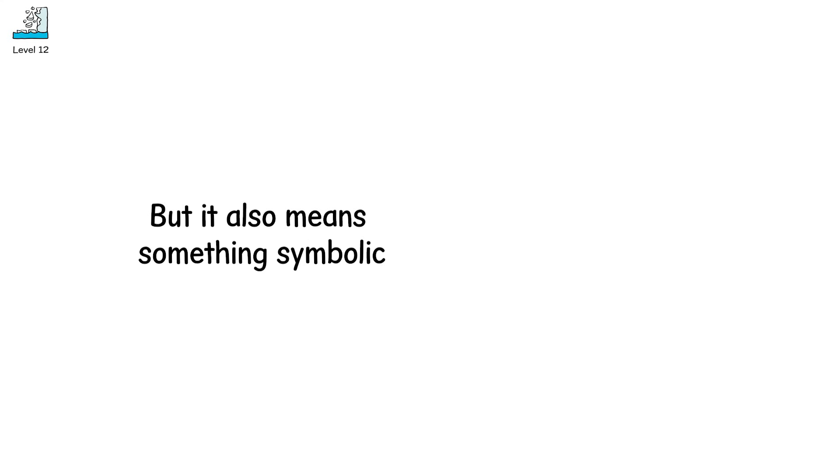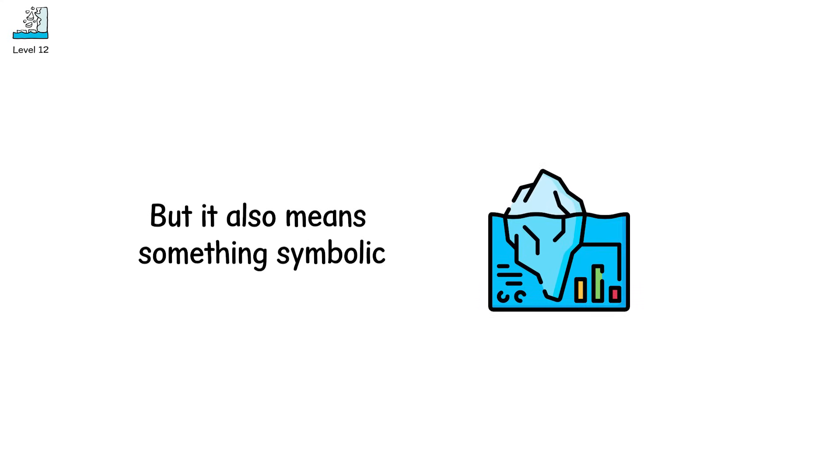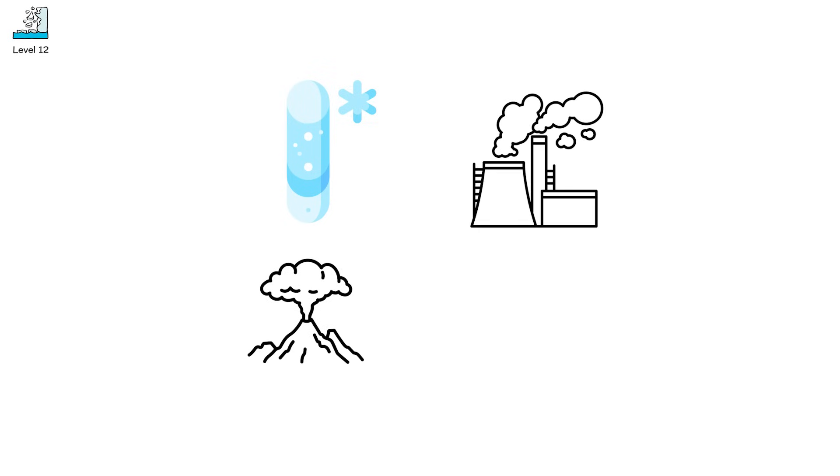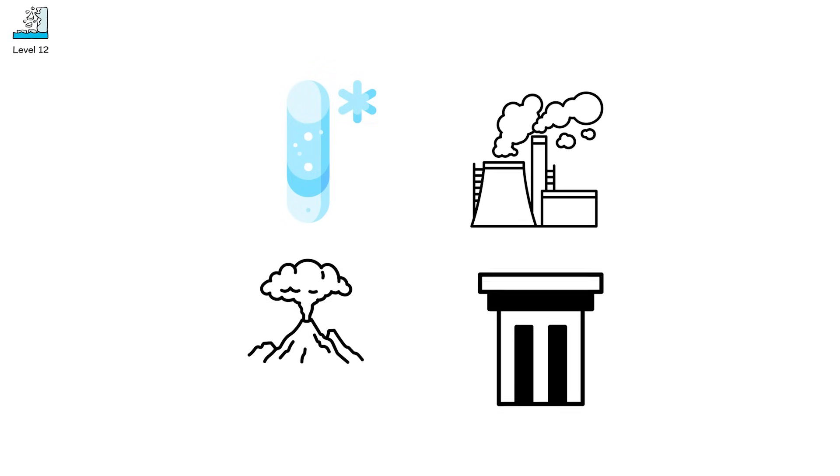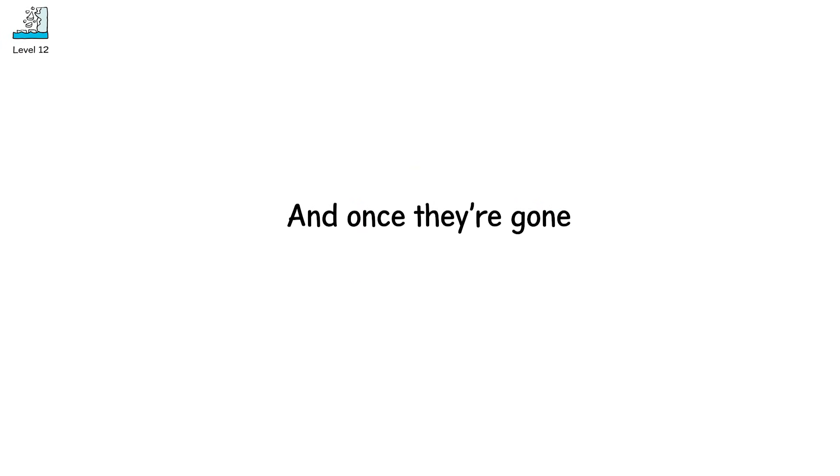But it also means something symbolic. The loss of glaciers is the loss of planetary memory. These ice cores held air from 800,000 years ago. They tracked volcanic winters, industrial smog, ancient droughts. They were our climate archive. And once they're gone, so is that record.